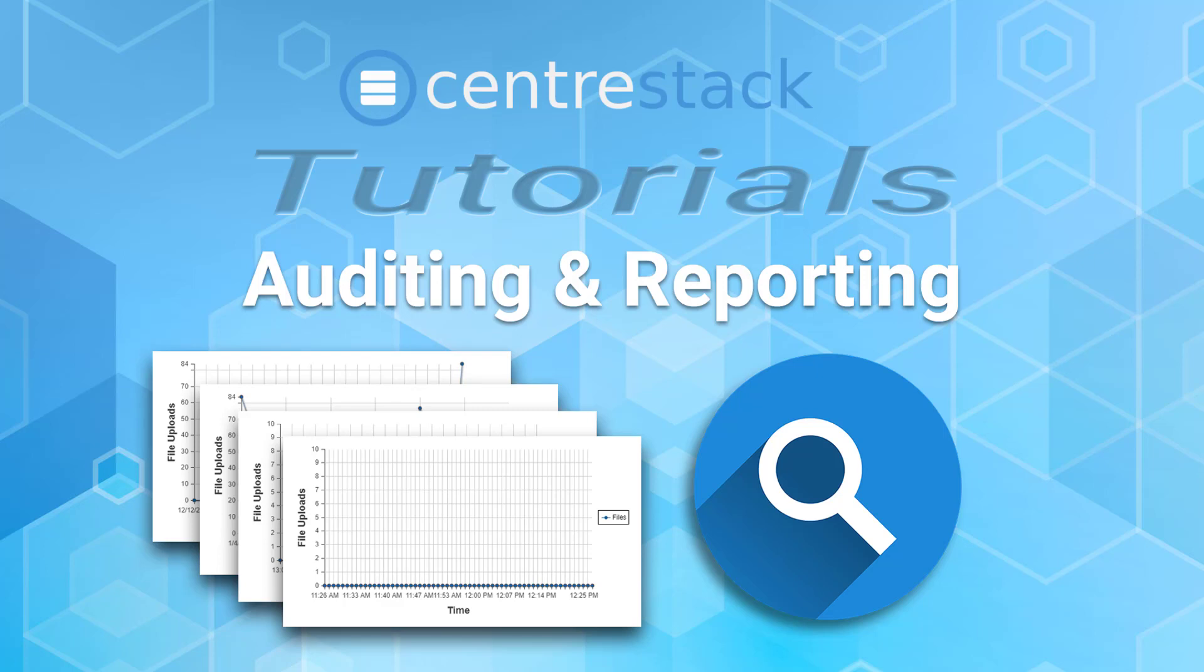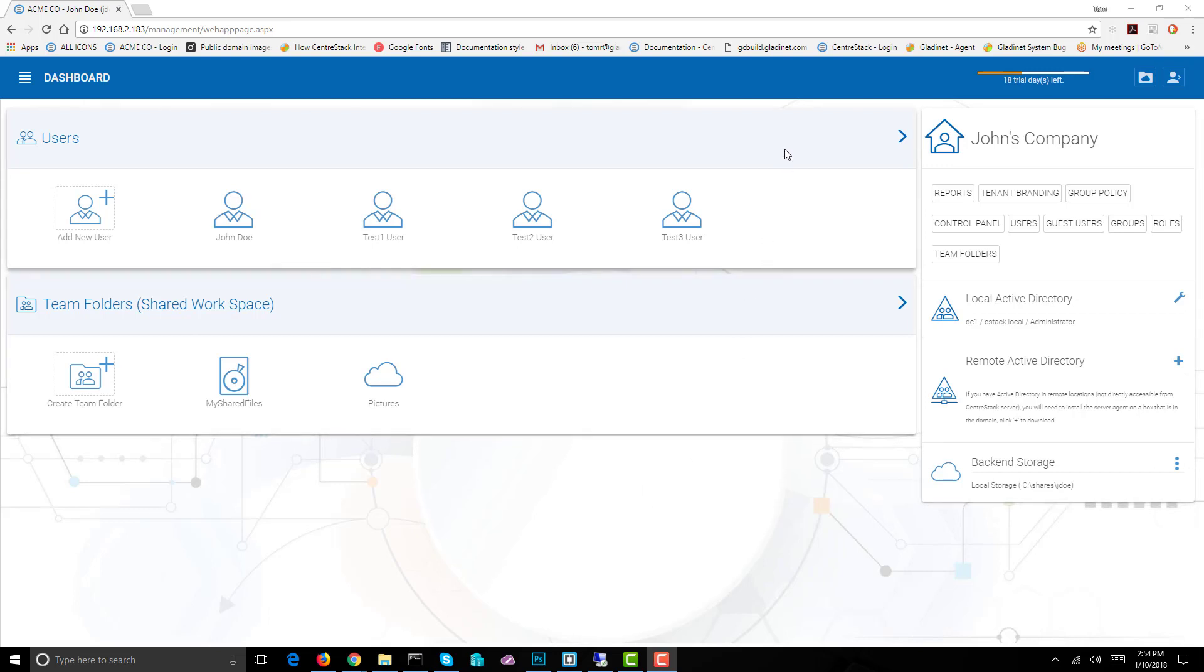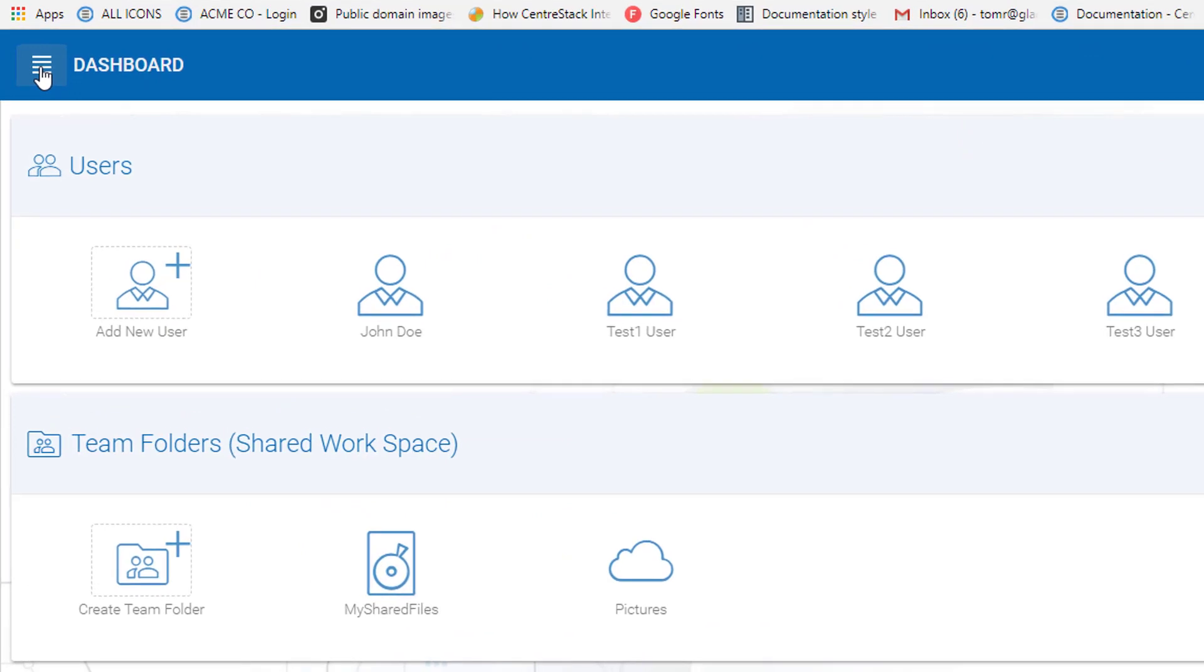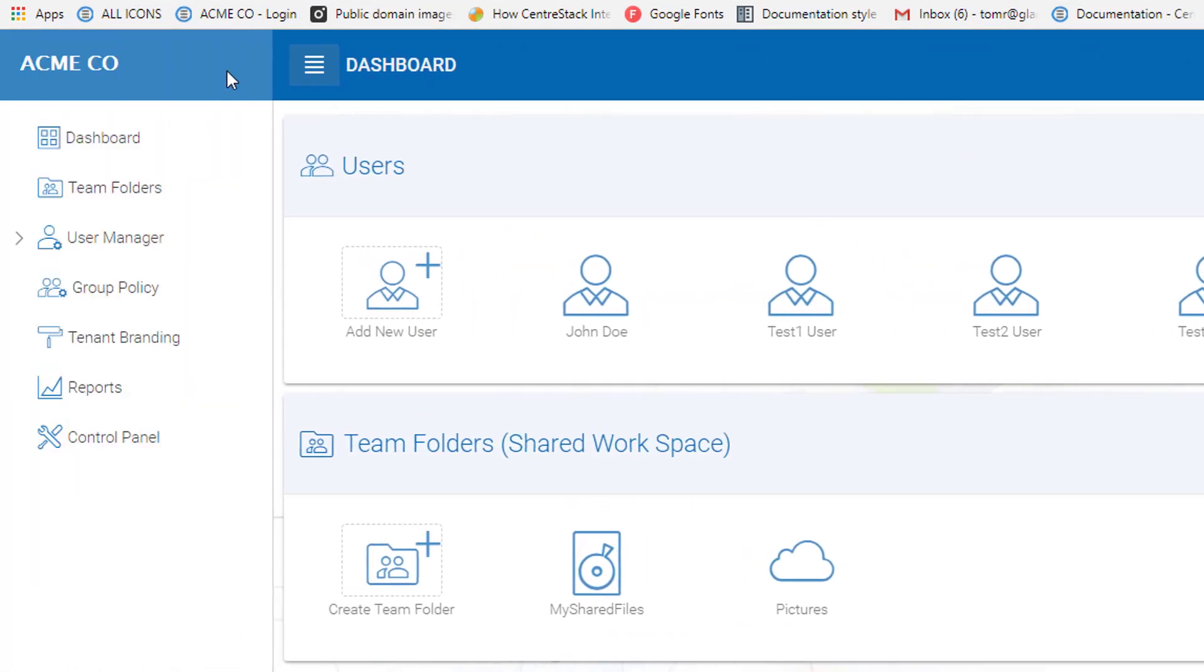Hello everyone and welcome to another CenterStack tutorial. Today I'm going to talk about auditing in CenterStack where we use the reports function to look at the things that have been going on within your tenant folder structure, what the users are doing, and what files are being manipulated. First we log in as a tenant administrator and go to the dashboard.